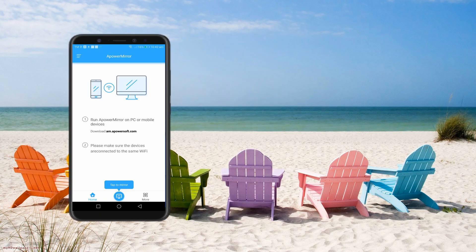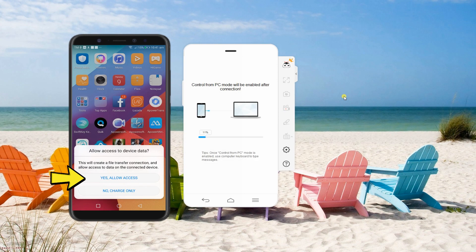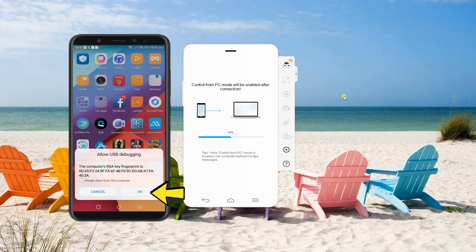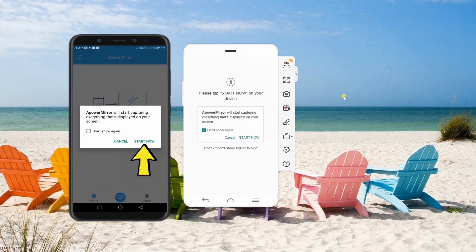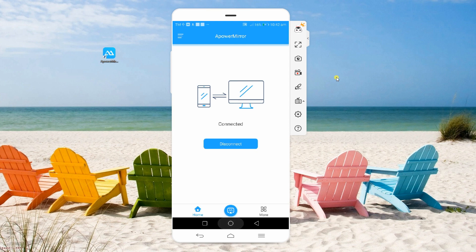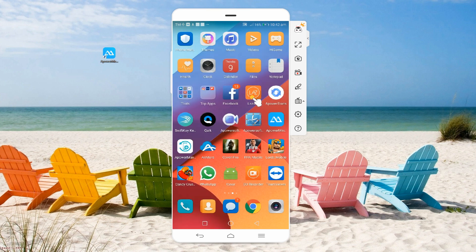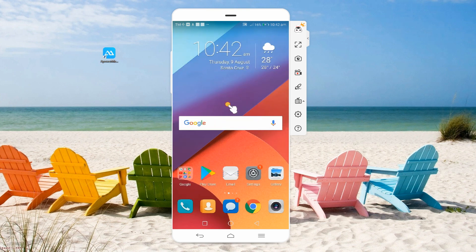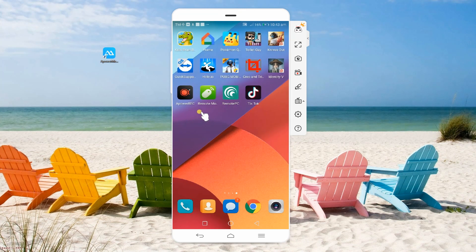Open the program and plug in the USB cable to your phone and computer. Make sure that USB debugging is enabled on your phone settings. Then, follow these steps to establish a successful connection. Once your phone is mirrored on your computer, you can now start playing the game on a bigger screen.